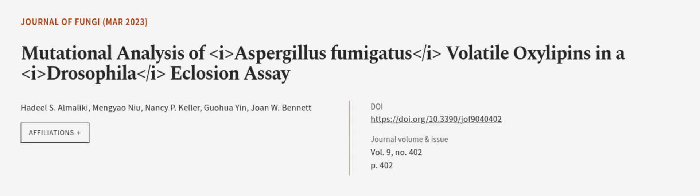This article was authored by Hadil S. Al-Maliki, Mengyao Nyo, Nancy P. Keller and others. We are article.tv, links in the description below.